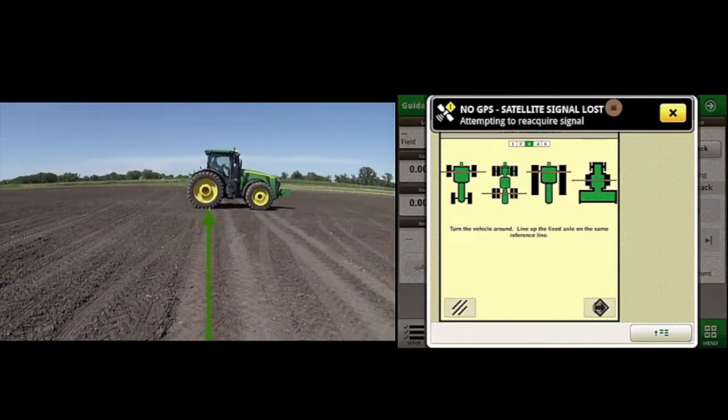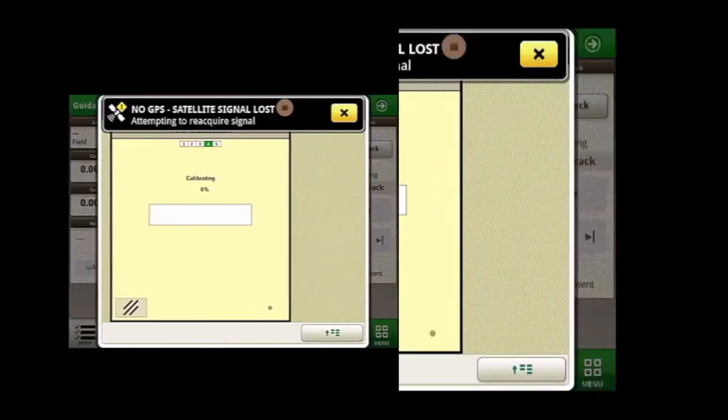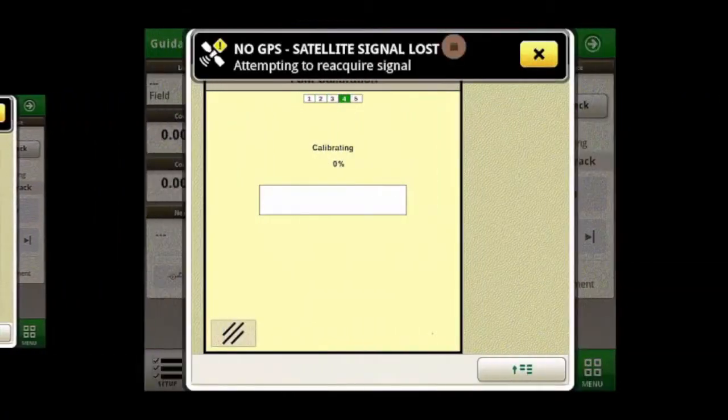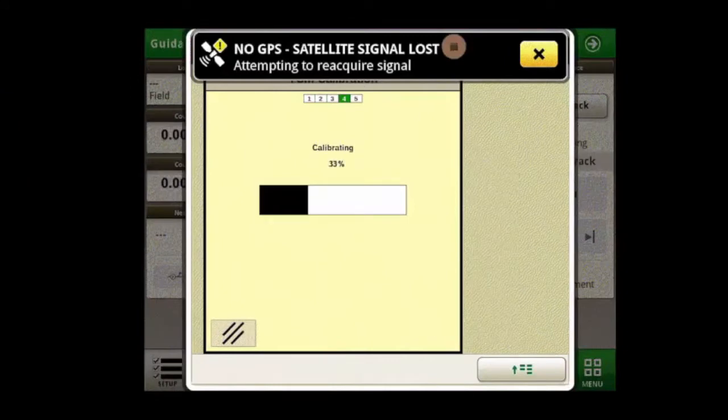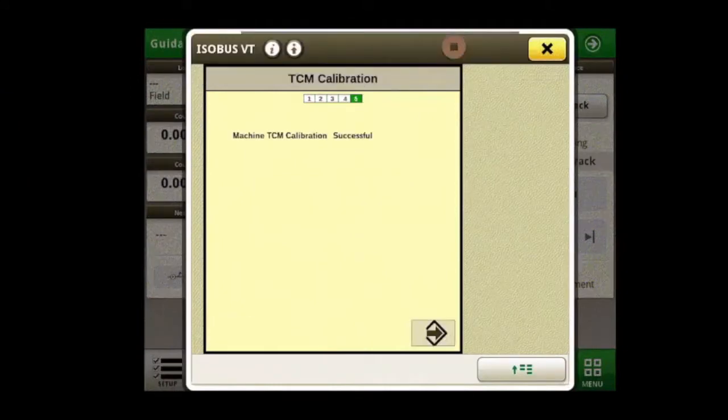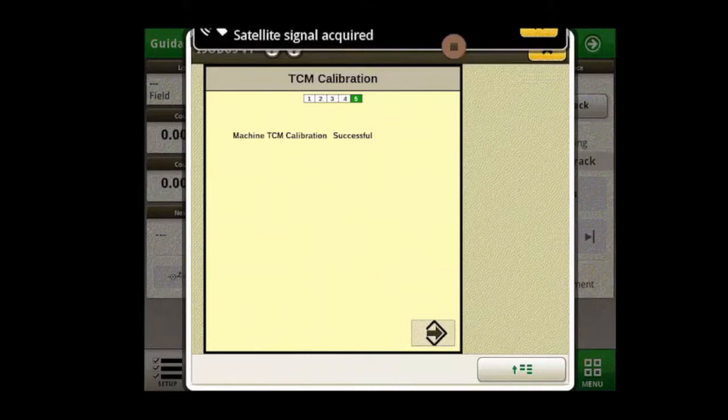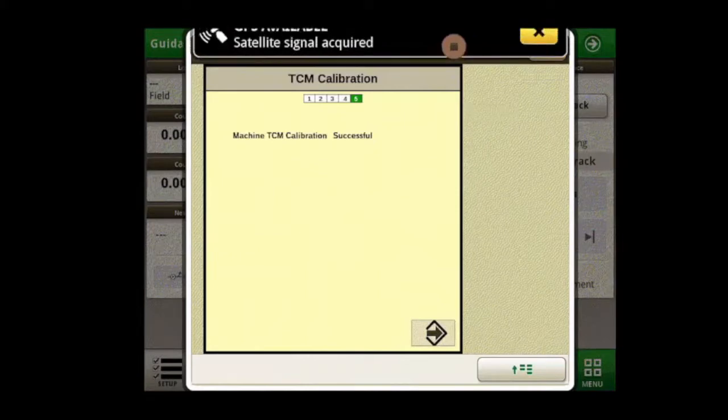After we turn our machine around and we are parked with our fixed axle on the reference line, the receiver will perform another measurement. Once this is done, we will see that we have had a successful machine TCM calibration.